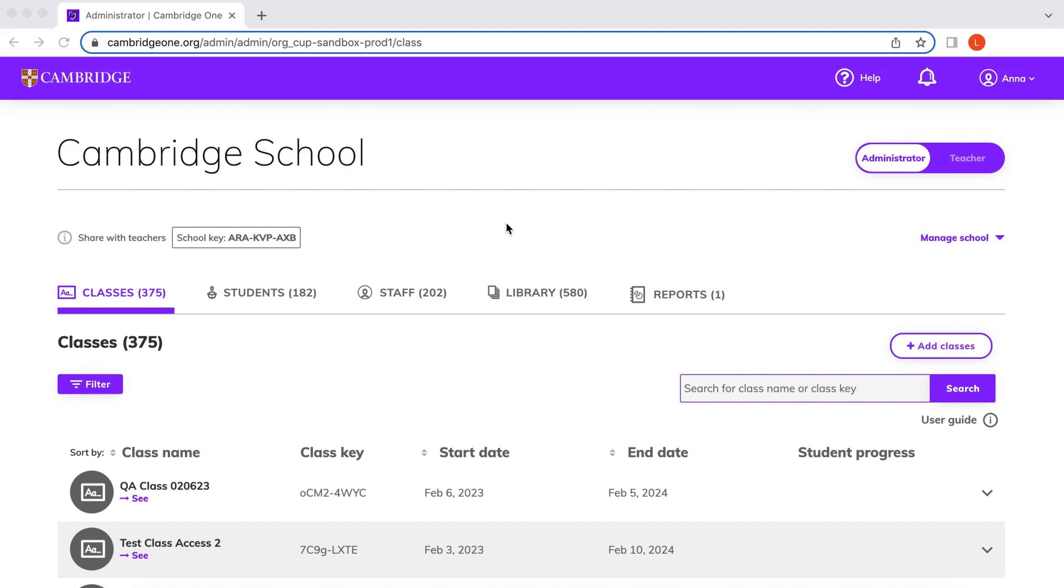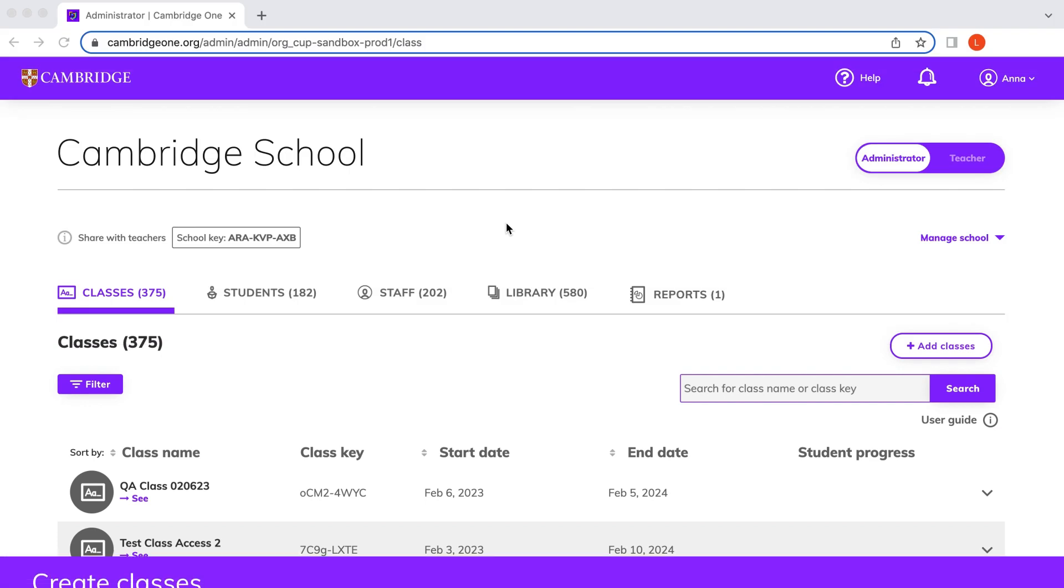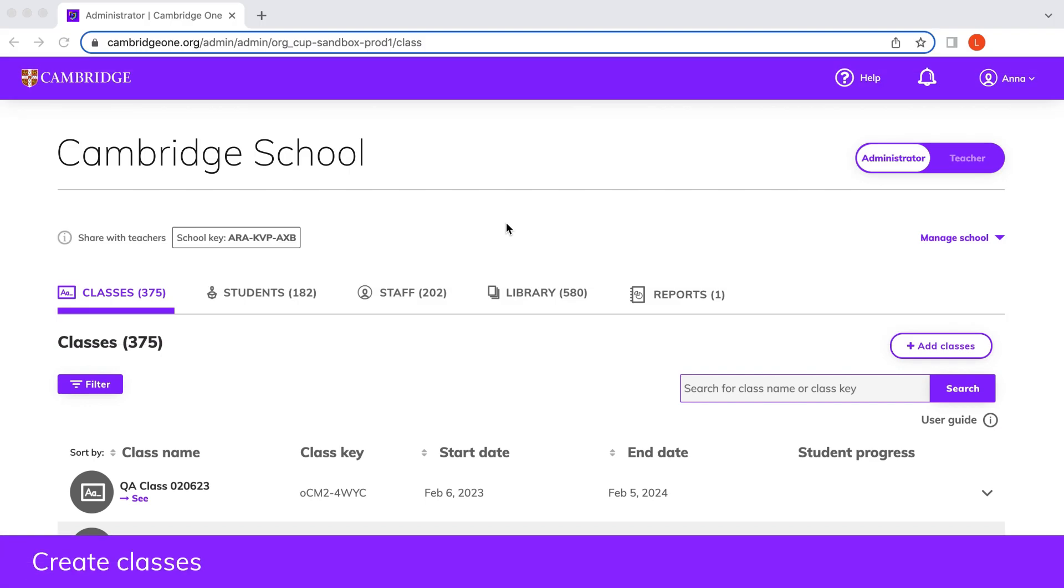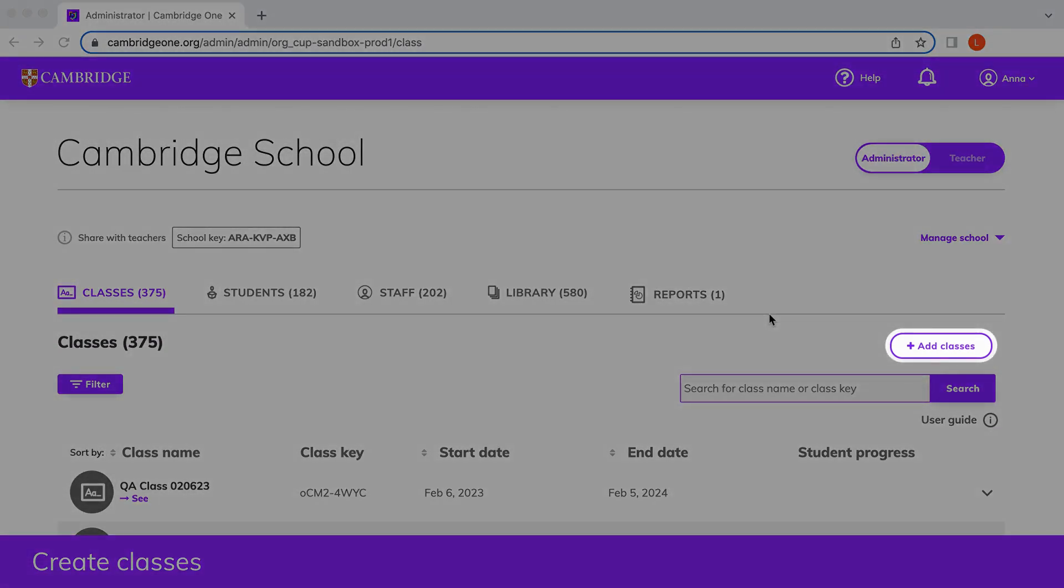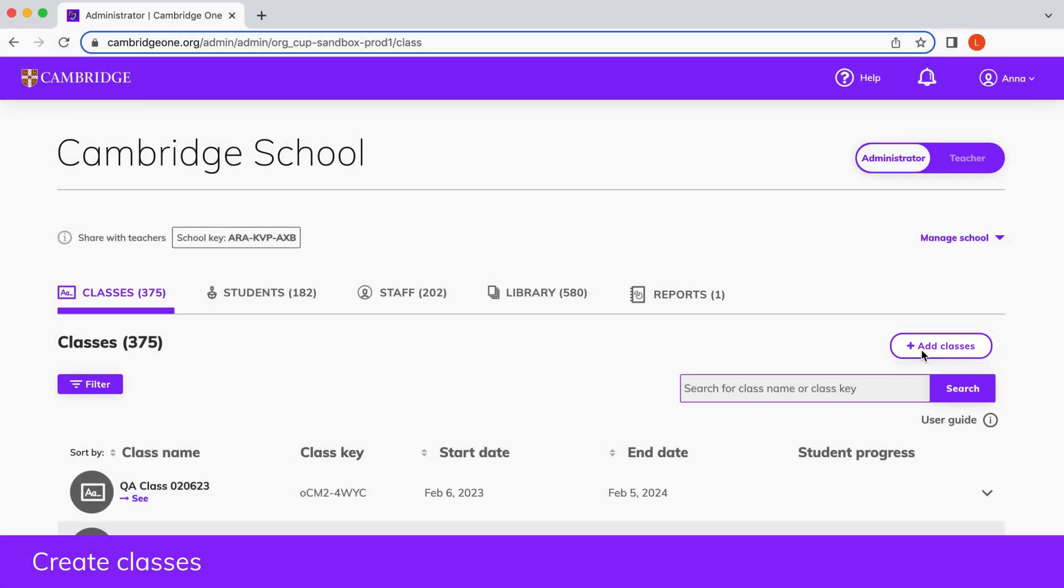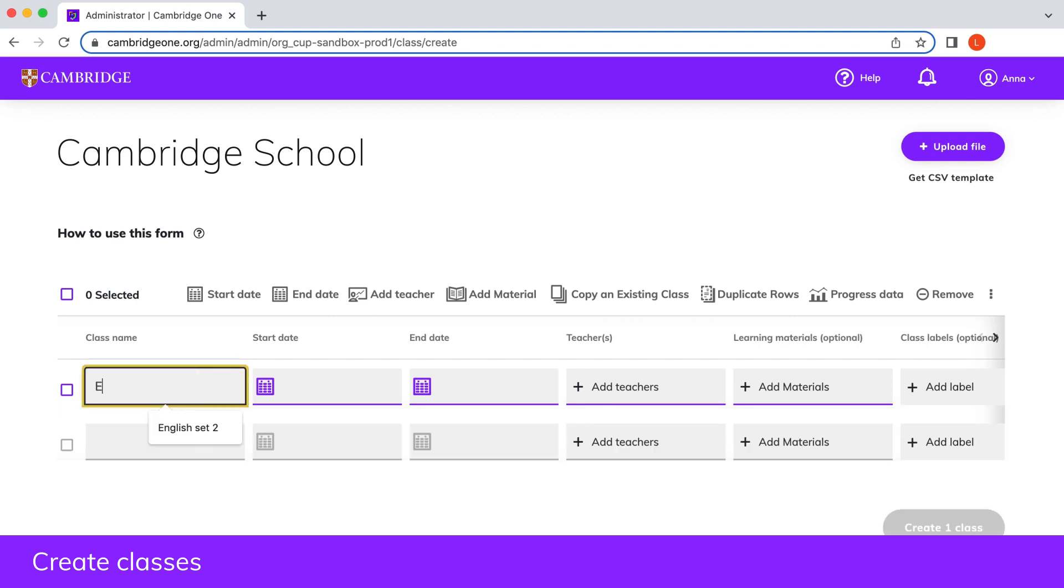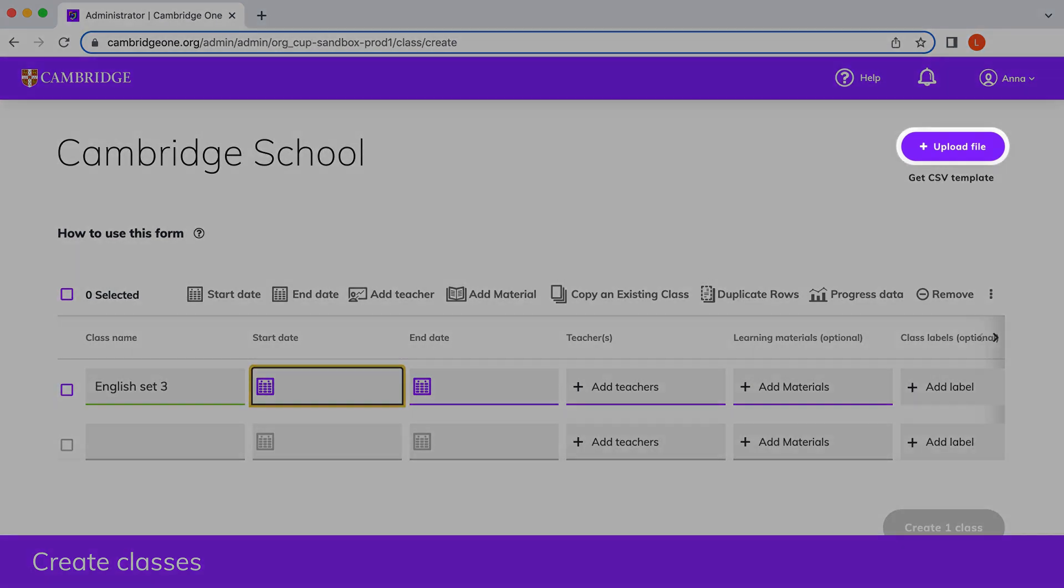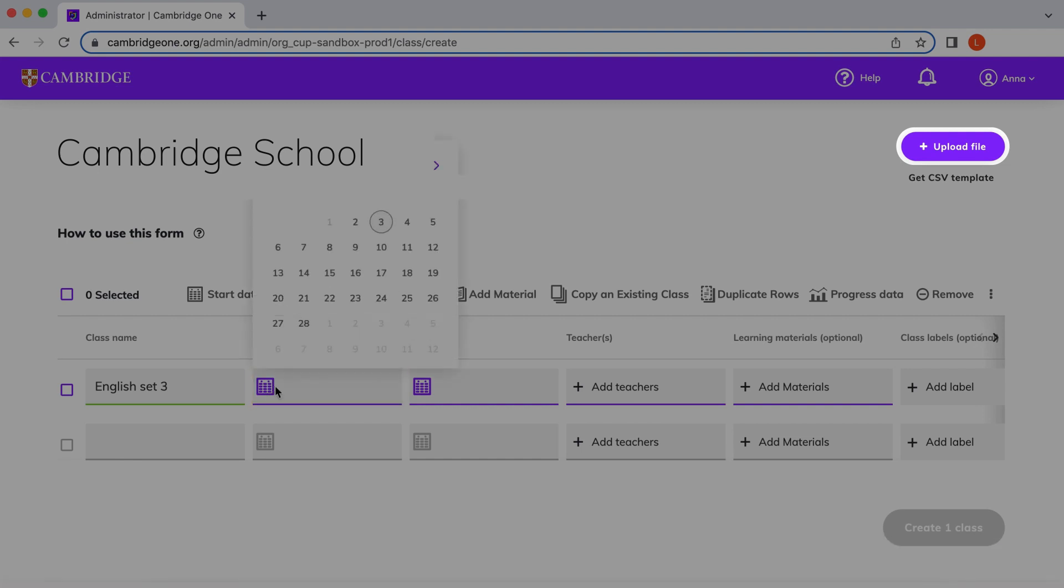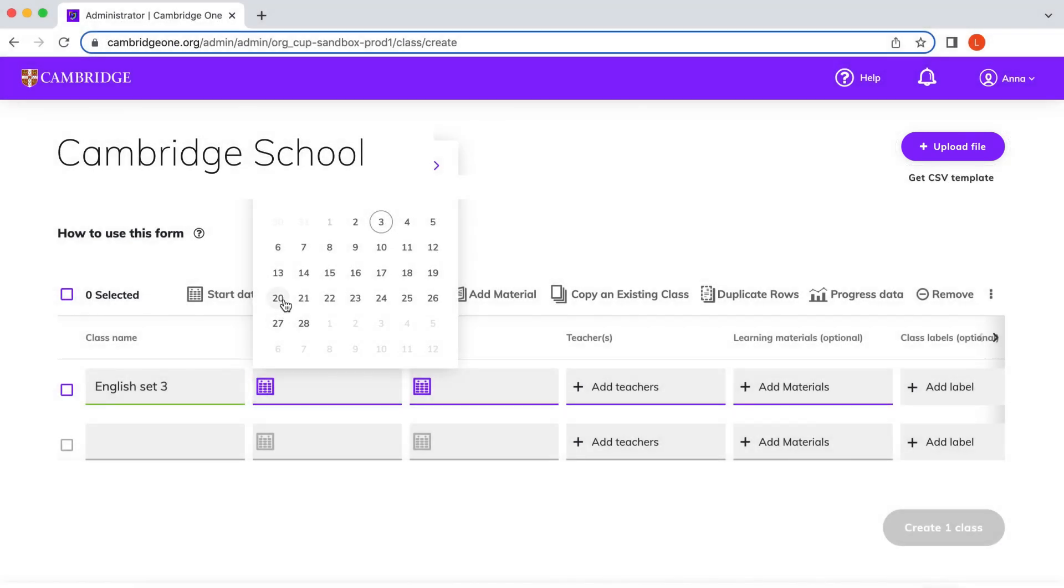From the dashboard you will be able to create classes by selecting add classes. To complete the form, add rows one by one or upload a CSV file to easily create a large number of classes.